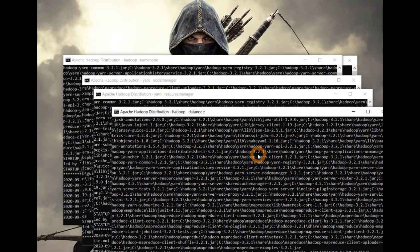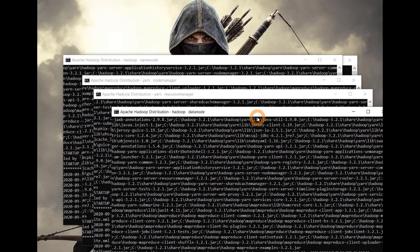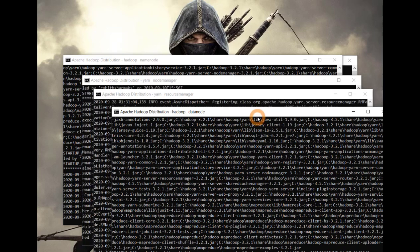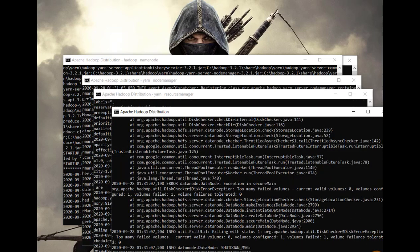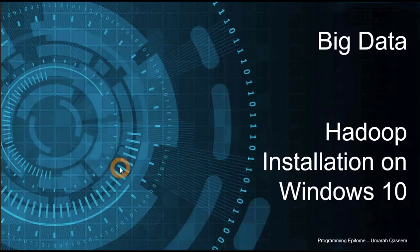So Hadoop is installed and configured successfully. I hope you installed Hadoop successfully through this video. If you have any queries or questions, you can comment them down below. Bye bye.